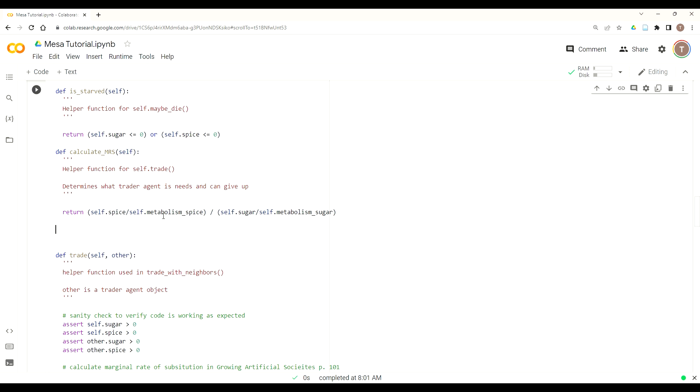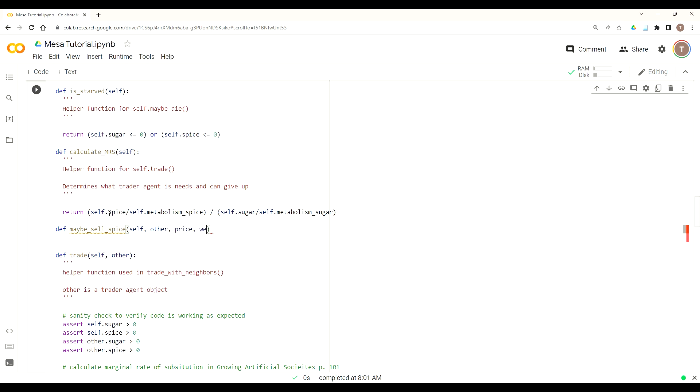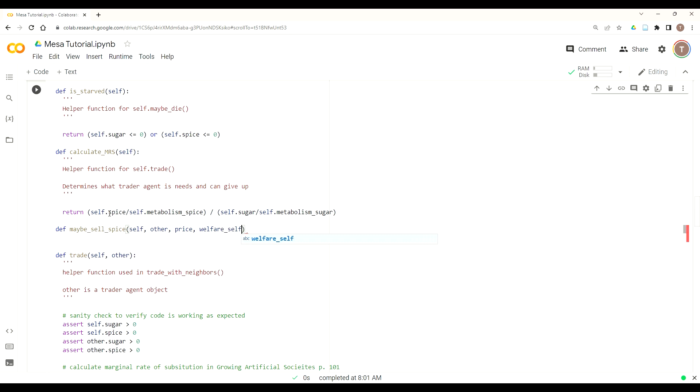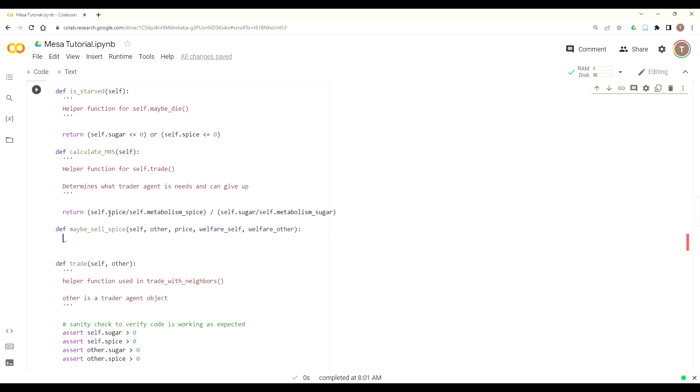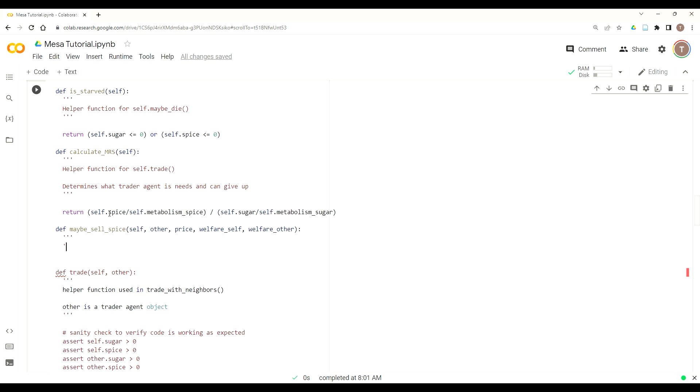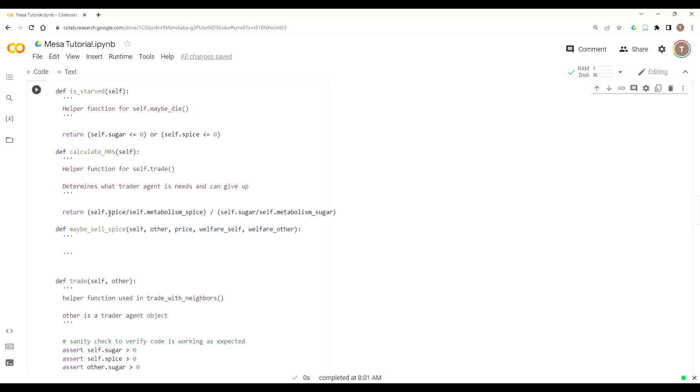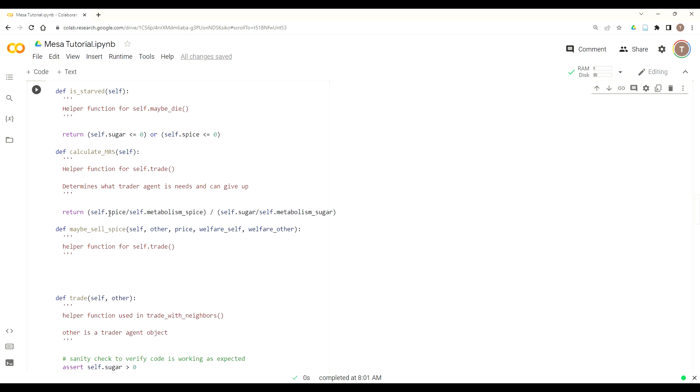So now that we have this done, we've got to build the helper function. This is a helper function for trade. I'm going to put it right above the trade algorithm. Again, this is going to be called maybe_sell_spice. And it's going to take several parameters. So first self, then the other agent, then the price, and the welfare of self, and welfare of other. Next lesson, this is going to get interesting because the flow just reverses, and so we'll be able to leverage the parameters in order to reduce the amount of repetition in our code by just switching who's self and who's other. Alright, but this is, so put some comments. So helper function for self.trade.